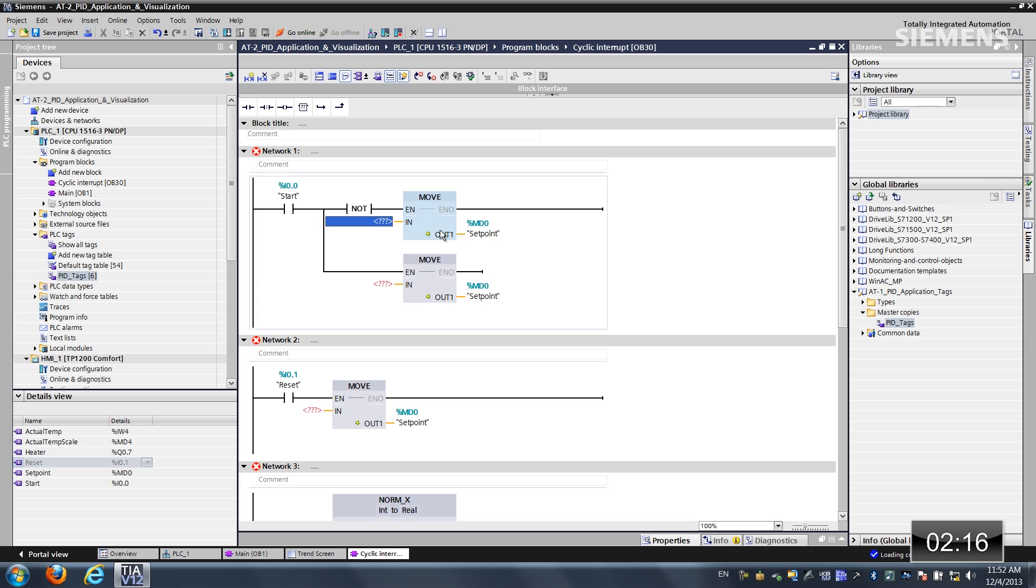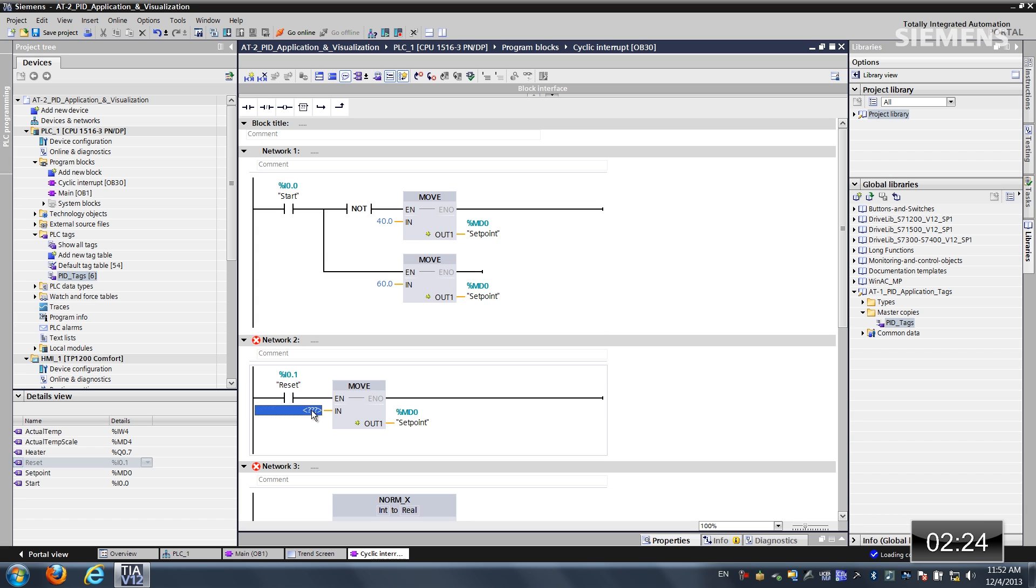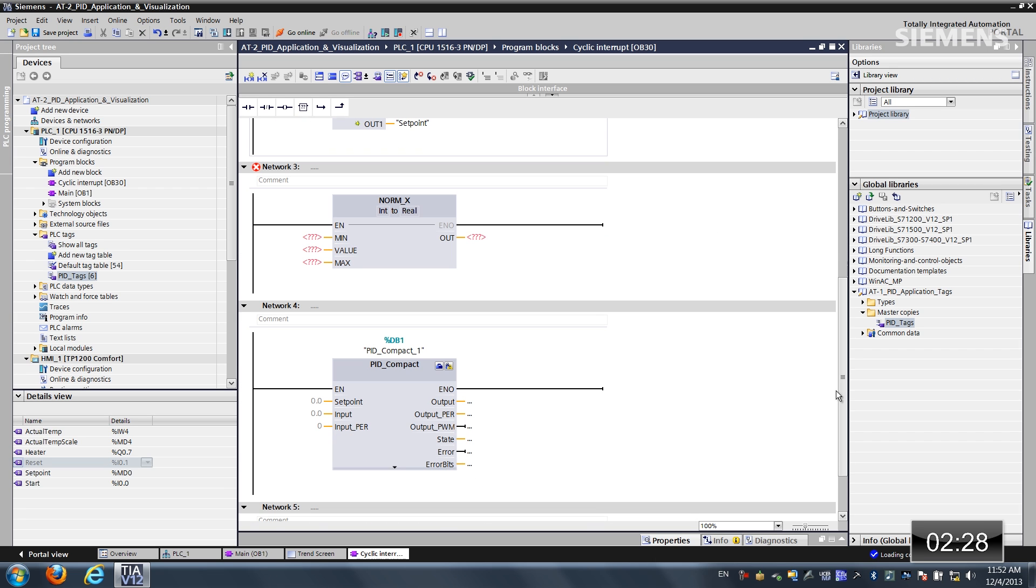On the input, this needs to be a real. So let's do a 40.0. And this one's a 60.0. And on the reset, it's going to be a 0.0. Let's go down to the normalization.